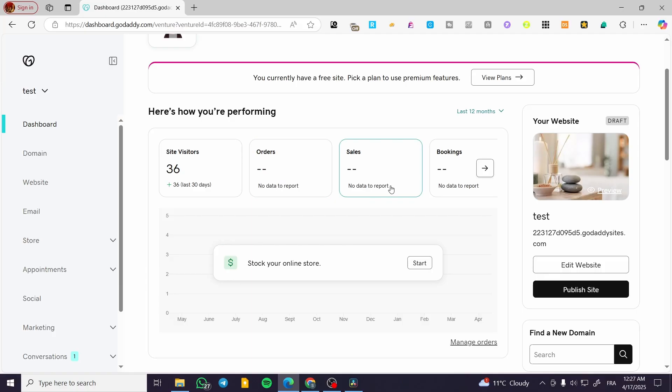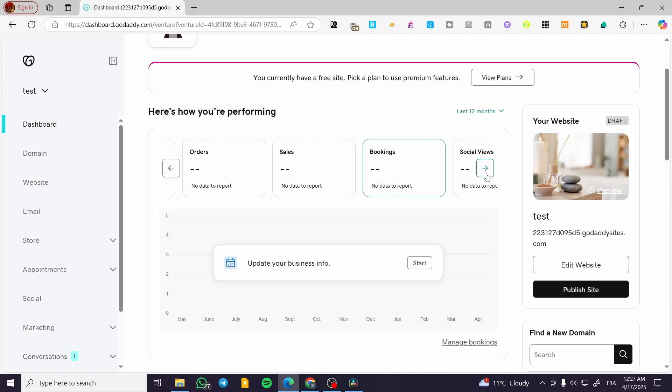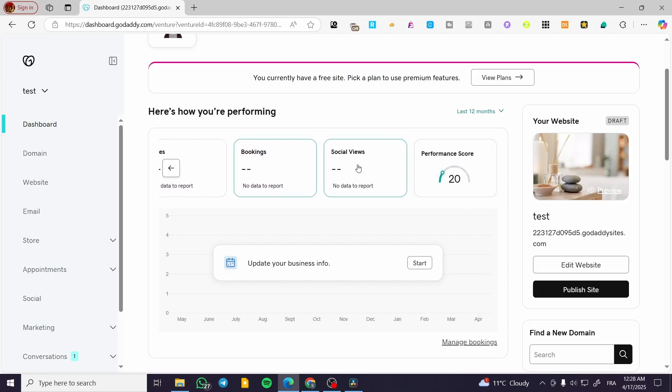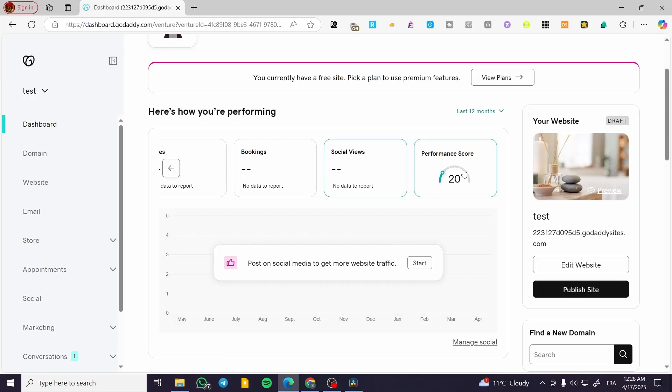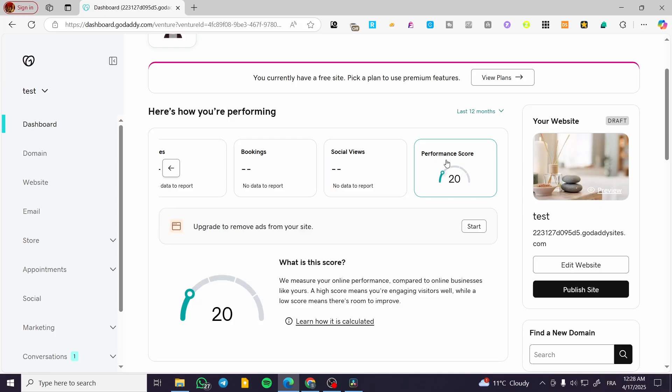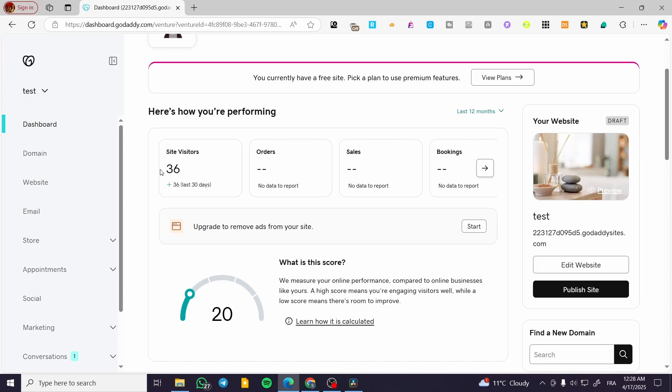The sales section will have reports on your sales and bookings. The social views section shows posts on social media to get more traffic. Basically, you're going to manage your socials here.